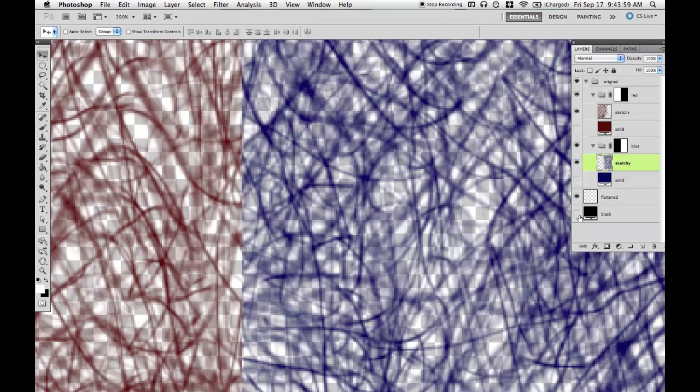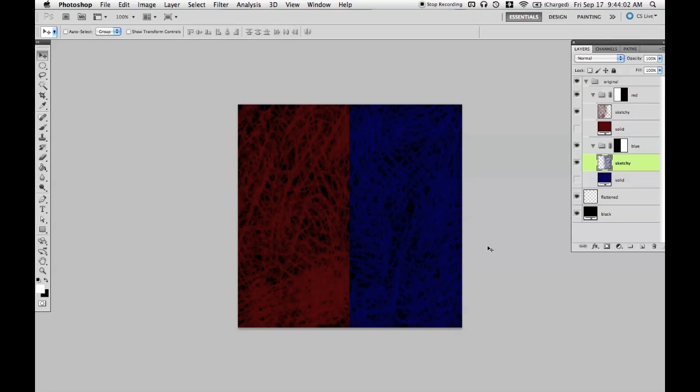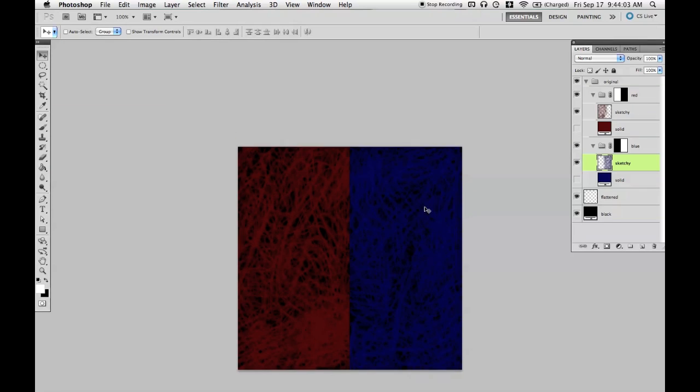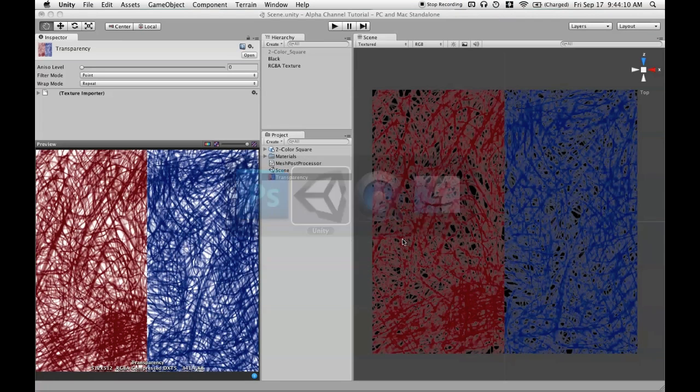So let's go ahead and see what this looked like when I was painting it. We just had black background and red and blue. So we'll save that in Photoshop and go into Unity.